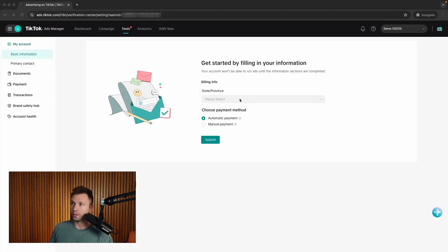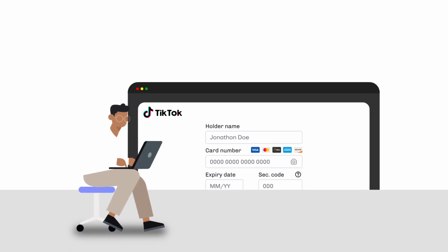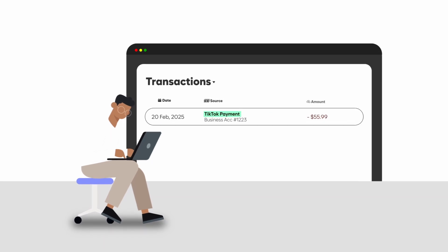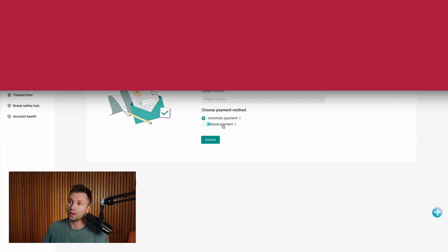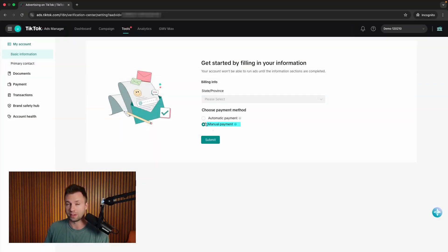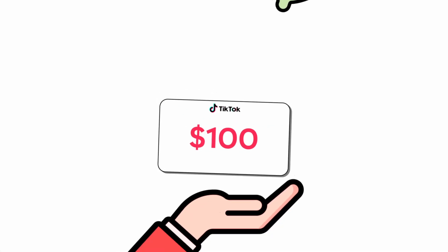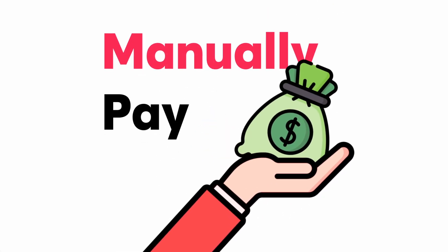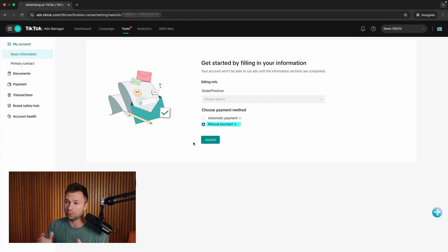Here you will want to provide your state and province, and then choose your payment method — there's automatic payments or manual payments. I recommend running automatic payments. Basically, you give TikTok your credit card and once there is a bill to be charged, it just runs that card. If you run manual payments, you set a specific threshold — say $100 — and once it hits that, you have to manually pay before your ads can continue running. This can really affect your ad performance if you forget to make those payments, so I mostly prefer automatic payments.